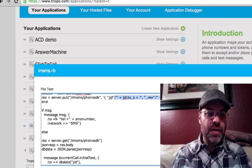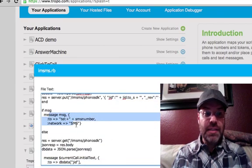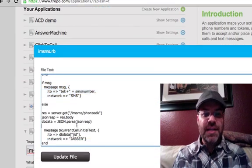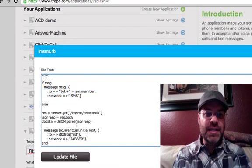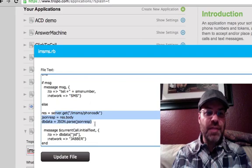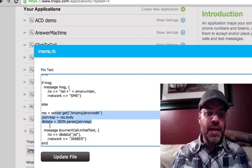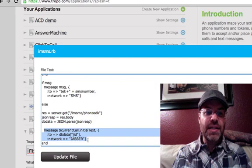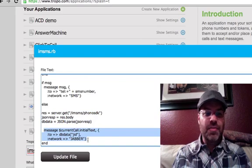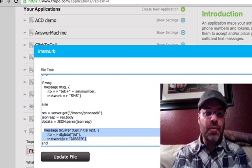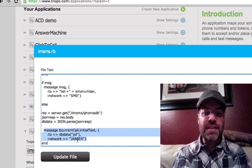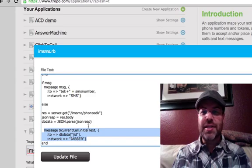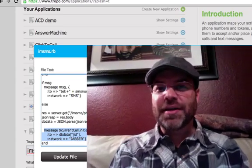If it's an SMS that comes in, it calls the Couch database in the cloud and gets the current JID it needs to talk to. And then it does another message. But instead of network equals SMS, it says network equals Jabber, passes the JID of the Phono client.